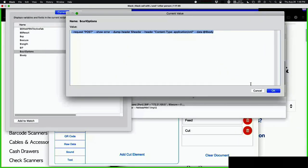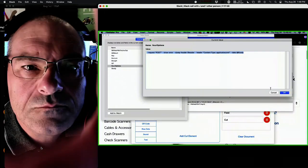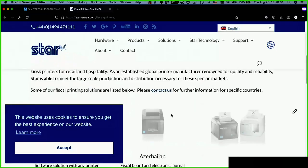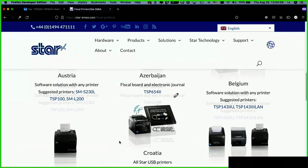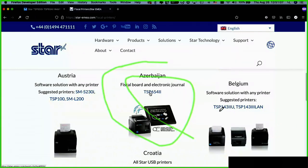There's a question from David about fiscal printers. A fiscal printer apparently is required in certain countries — Azerbaijan for example. Star has different models listed based on country. The printer must report to the government every time you print a receipt, to keep merchants from not collecting sales tax or VAT. It looks like the printer series we're using qualifies for fiscal use in certain countries.